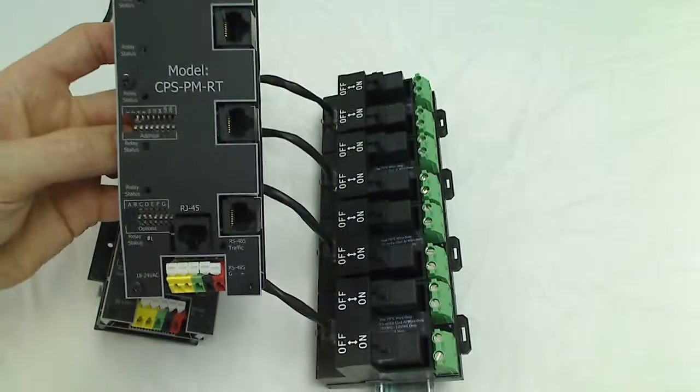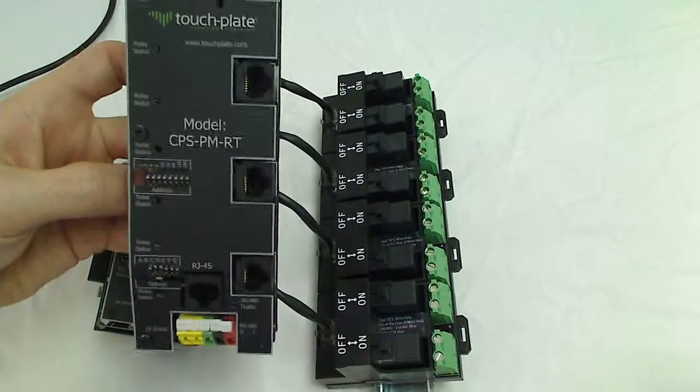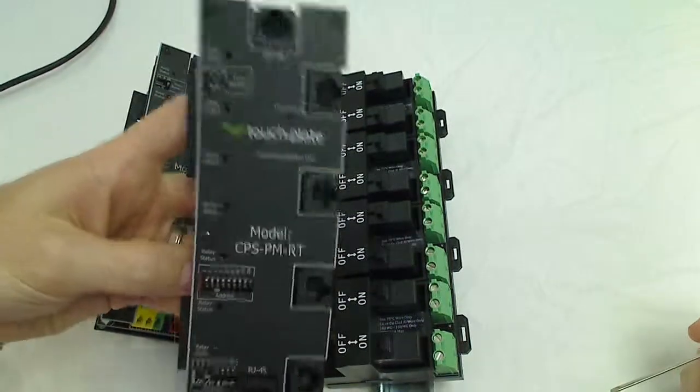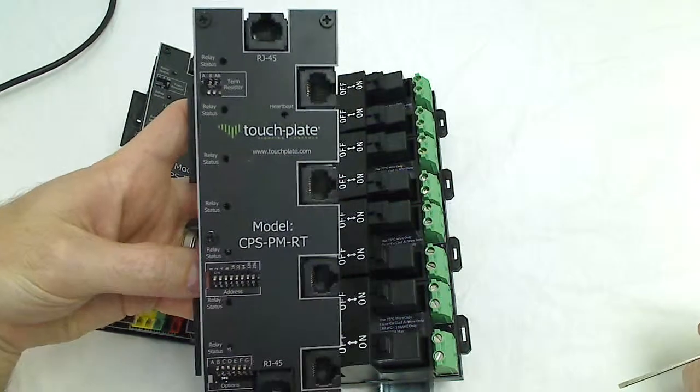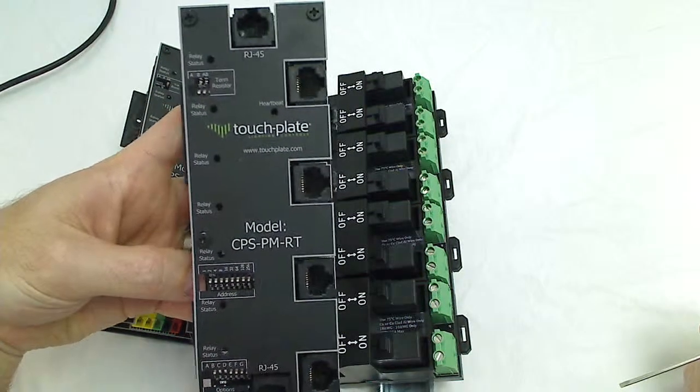And that covers pretty much everything on the Calypso relay firing card.